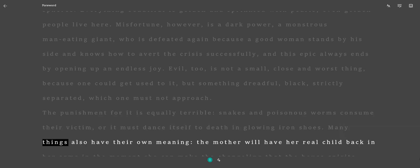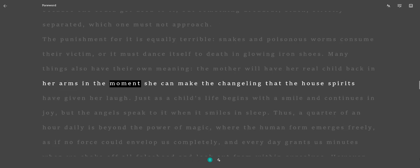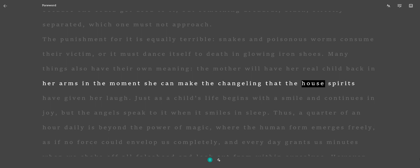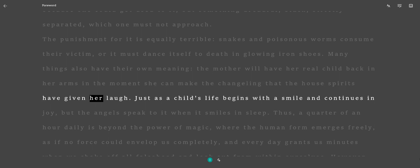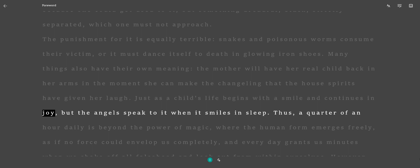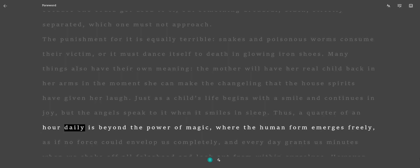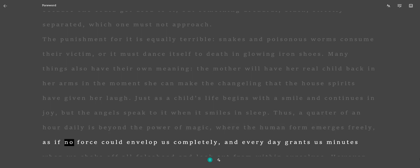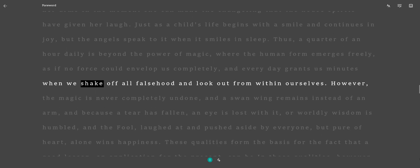Many things also have their own meaning. The mother will have her real child back in her arms in the moment she can make the changeling that the house spirits have given her laugh, just as a child's life begins with a smile and continues in joy. Thus, a quarter of an hour daily is beyond the power of magic, where the human form emerges freely, as if no force could envelop us completely, and every day grants us minutes when we shake off all falsehood and look out from within ourselves.